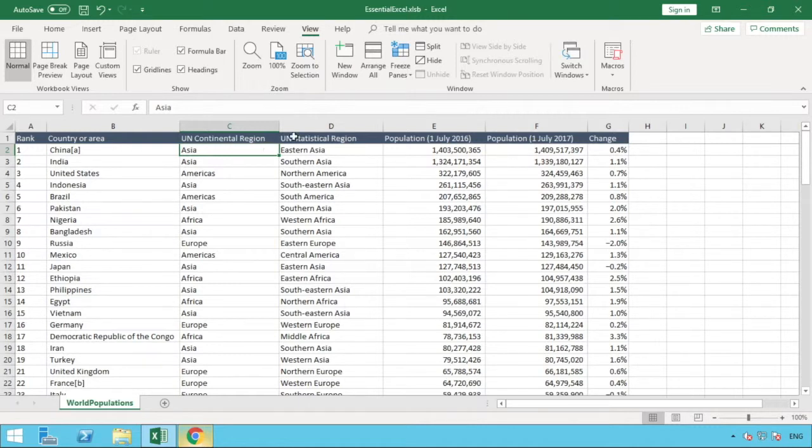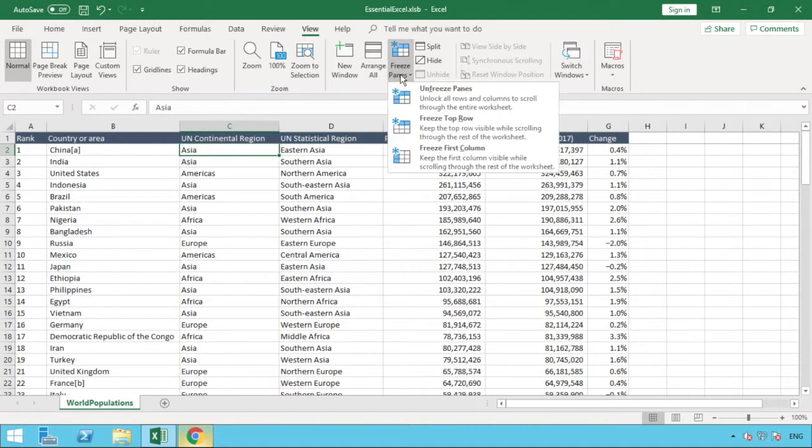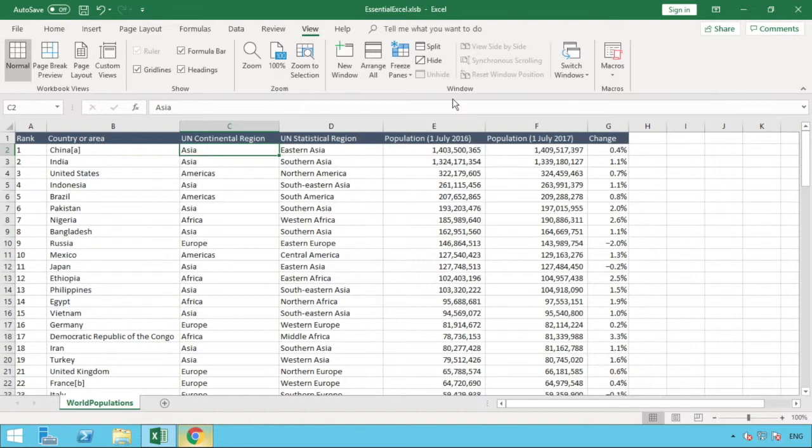The next part to address is, okay, say you've got freeze panes on, how do you remove them? We go back to our View tab, find Freeze Panes, and we now have the option here to Unfreeze Panes.